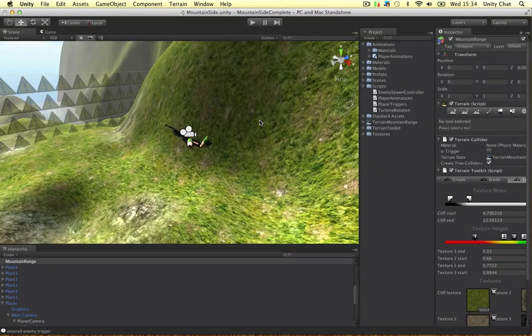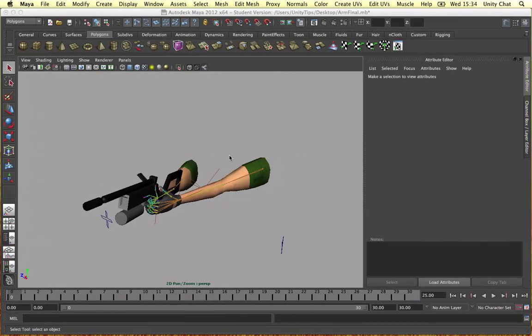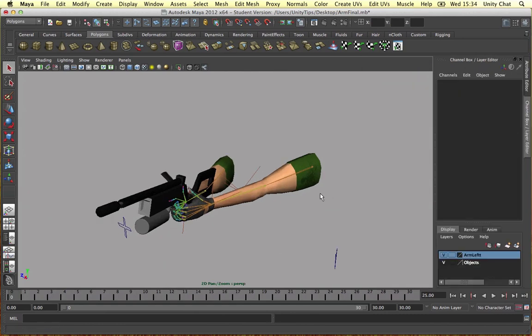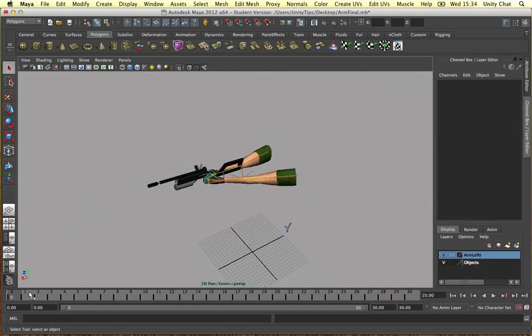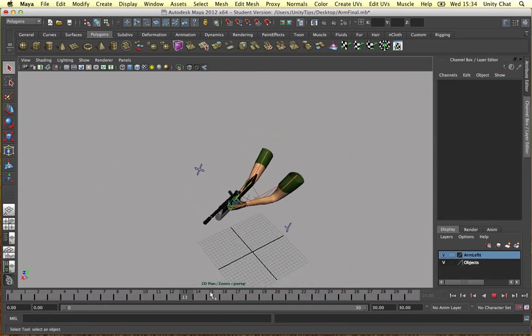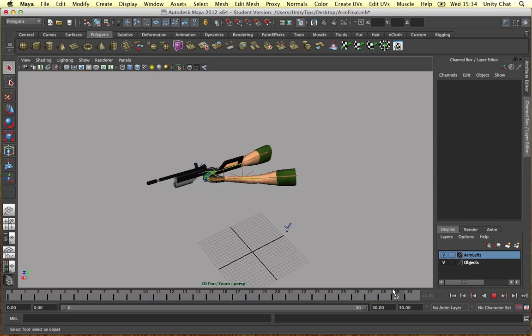So let's go through the process of doing this. So let's dive into Maya firstly. So this is my Maya file and I've created the animations on my timeline using keyframes.